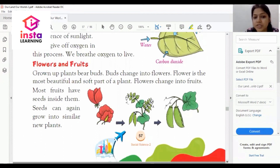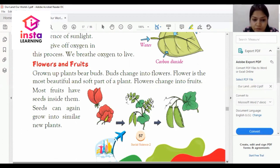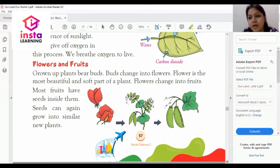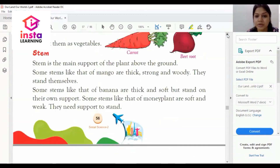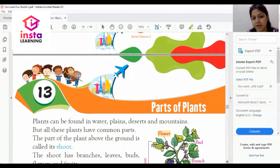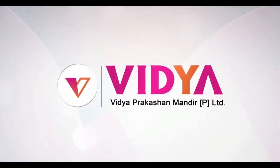Grown-up plants bear buds, which change into flowers. Flower is the most beautiful and soft part of the plant. Flowers change into fruits, and most fruits have seeds inside them. This is all about Chapter 13, Parts of Plants. In our next lecture we will discuss Chapter 14 of Social Science. Thank you.